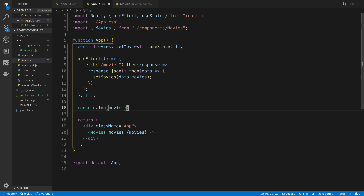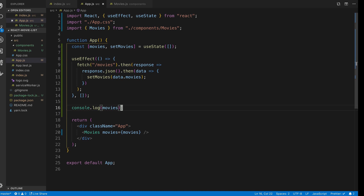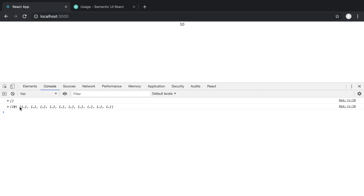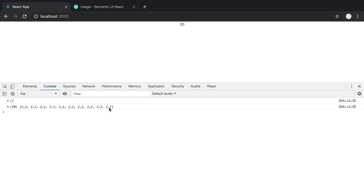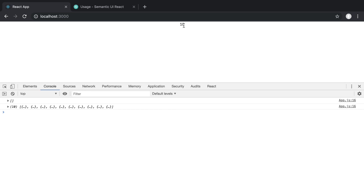With the console log in place, what we want to see in our log is an array of objects — and we can see that there. This is where we want to see the length: in this case it's 10. The initial render should show an empty array, then we fetch from the API and when the data comes in we show the 10 items.